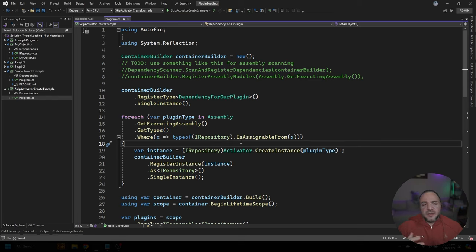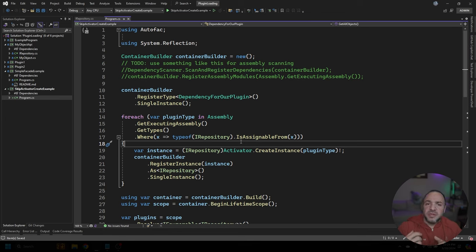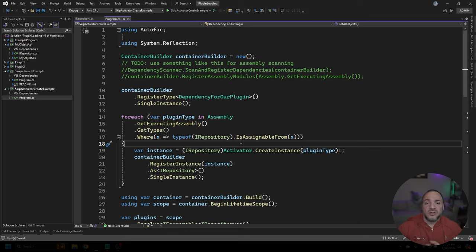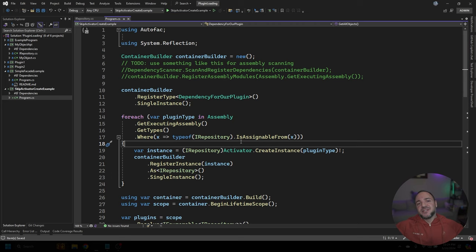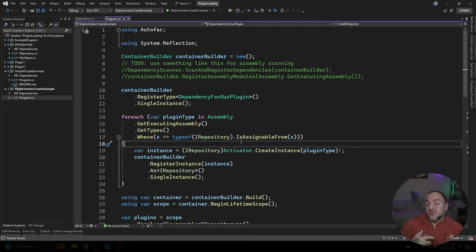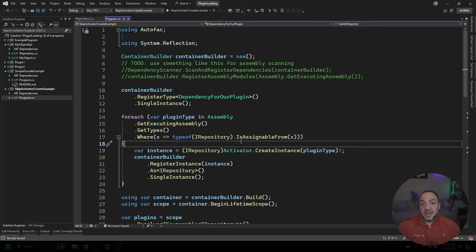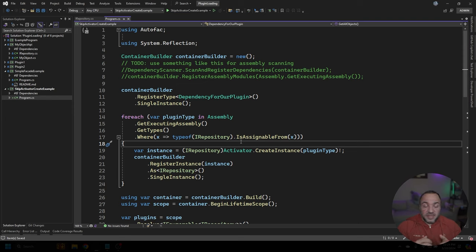So to explain that a little bit further, the challenge here is that we're using two different systems to create instances of things. If we're using a dependency injection framework like AutoFac, it's going to seemingly magically inject those dependencies for us through the constructor. If we're using Activator.CreateInstance, there is no magic. It's going to pick the constructor that matches the parameters that you provide. If I don't provide any, it's going to look for a parameterless constructor. And if I do provide parameters, it's going to pick the constructor that matches those.